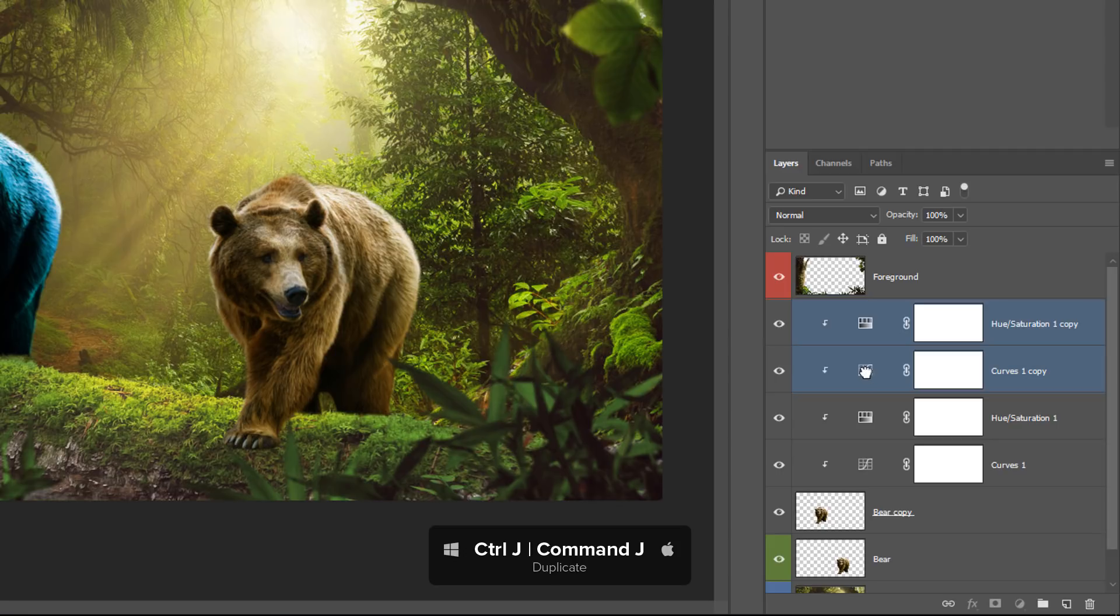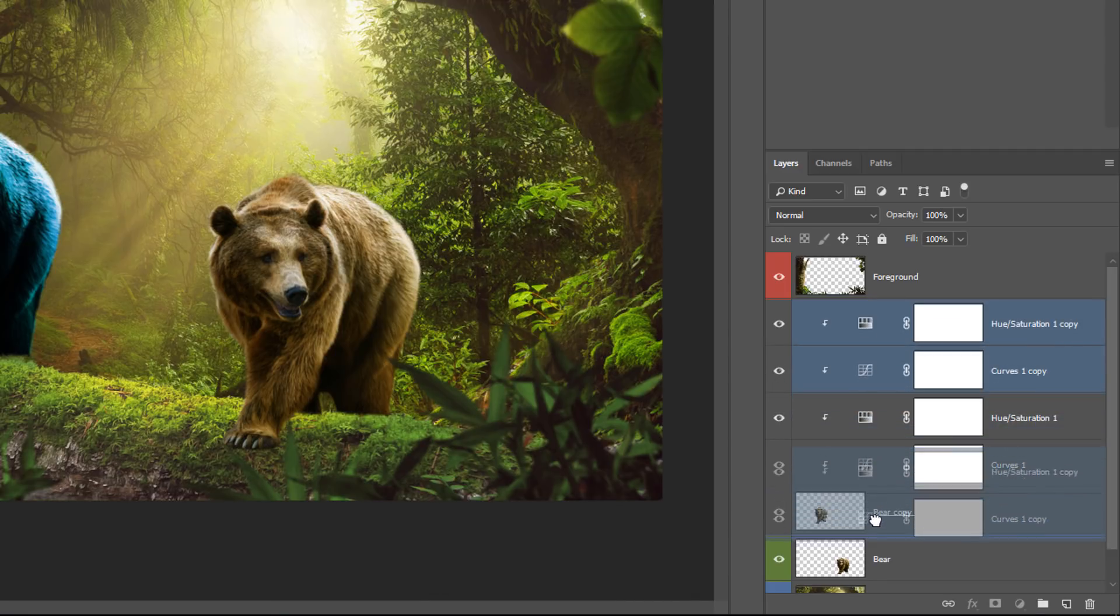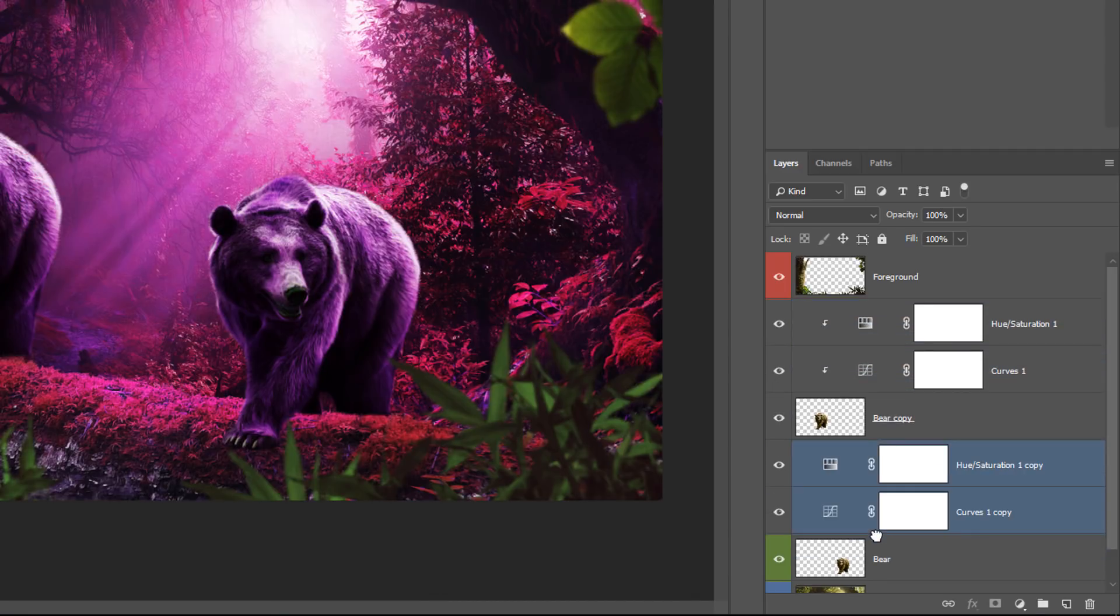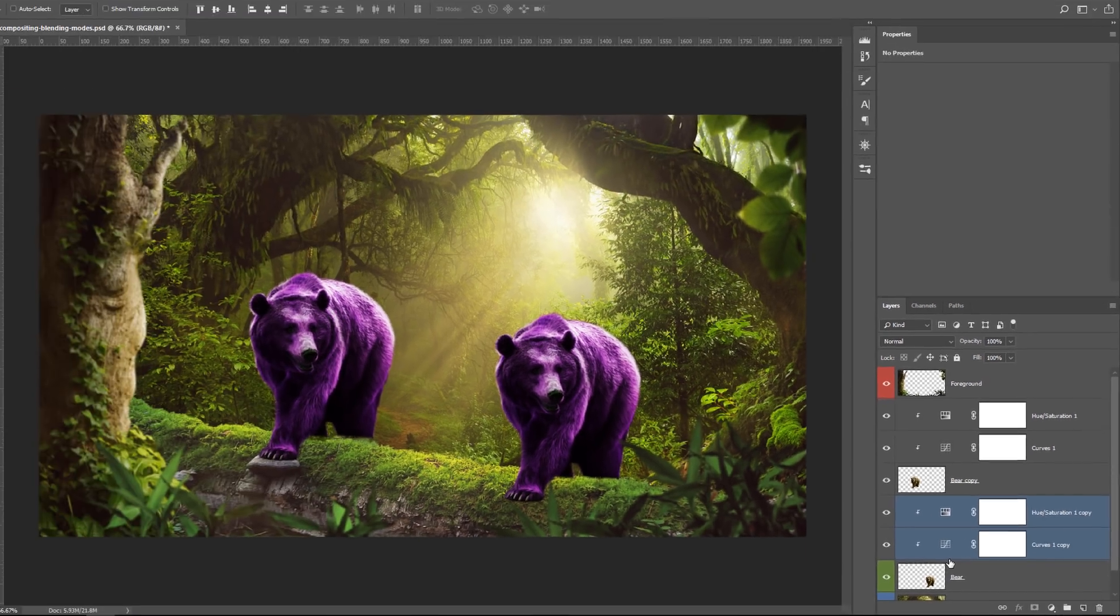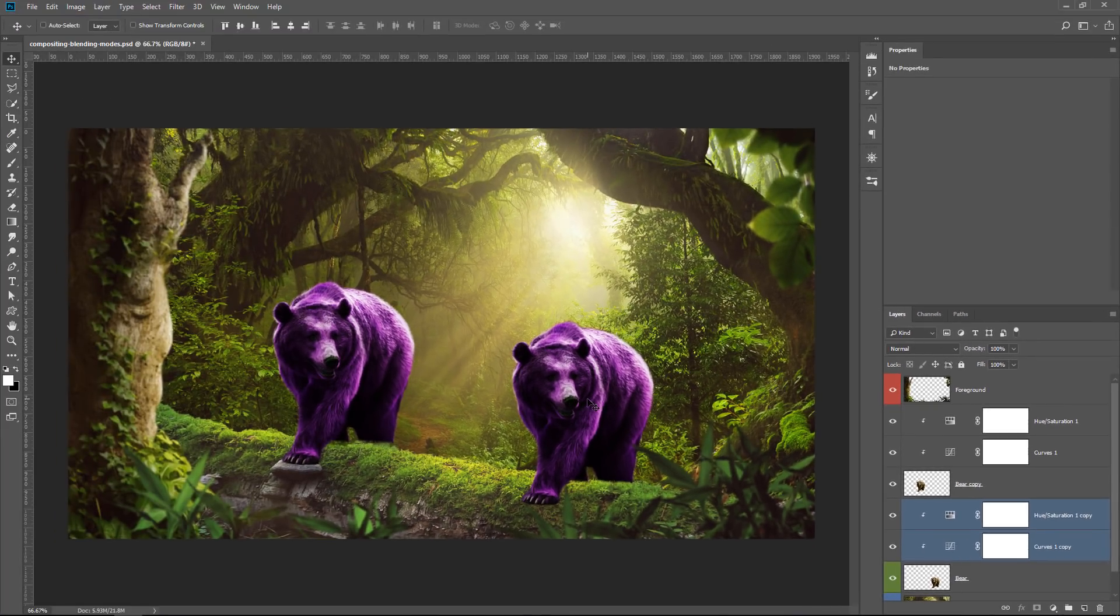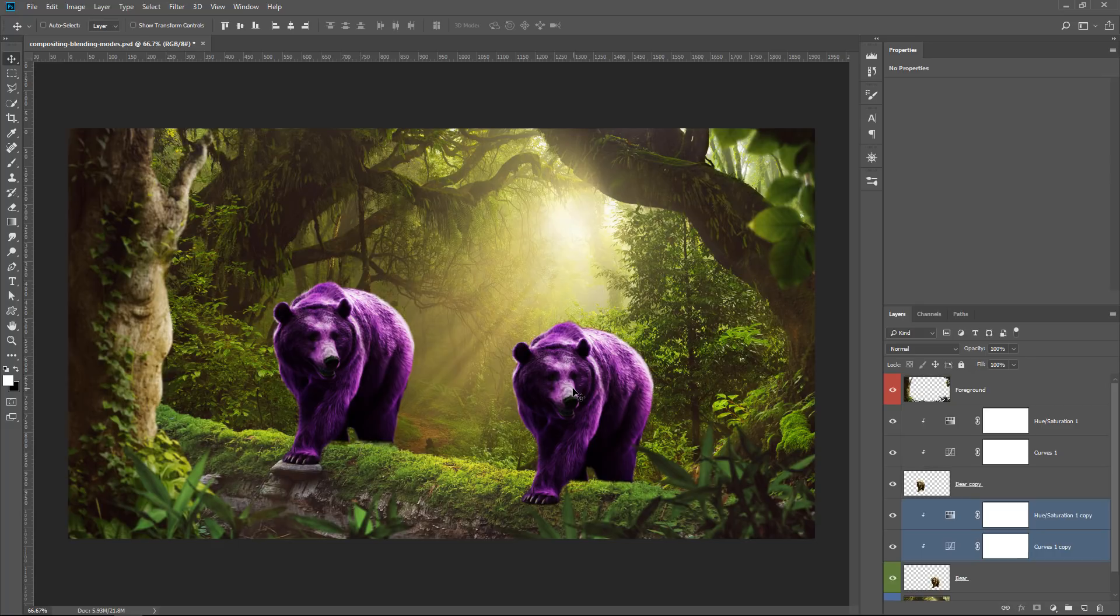And also press Ctrl Alt G, Command Option G to create another set of clipping masks. And that works. That same adjustment is applied to the second bear.